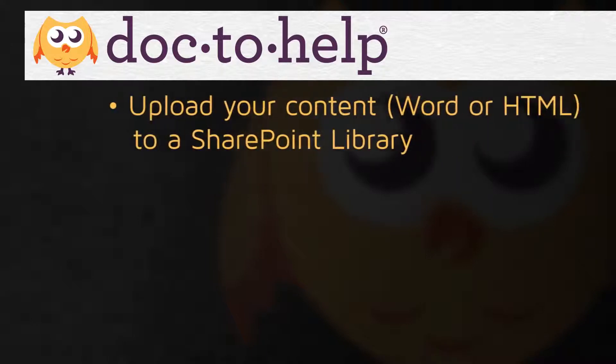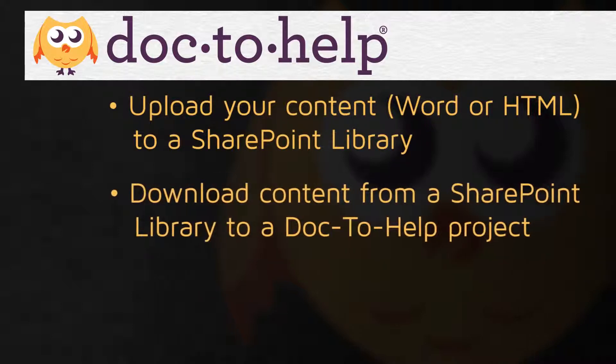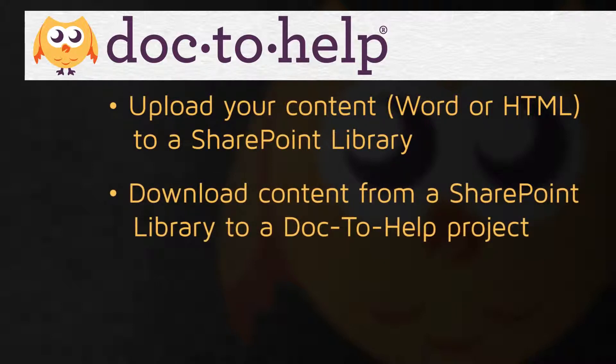You can upload the content in your existing Doc2Help project to a SharePoint document library, or you can download content that already exists in a SharePoint document library to a Doc2Help project.